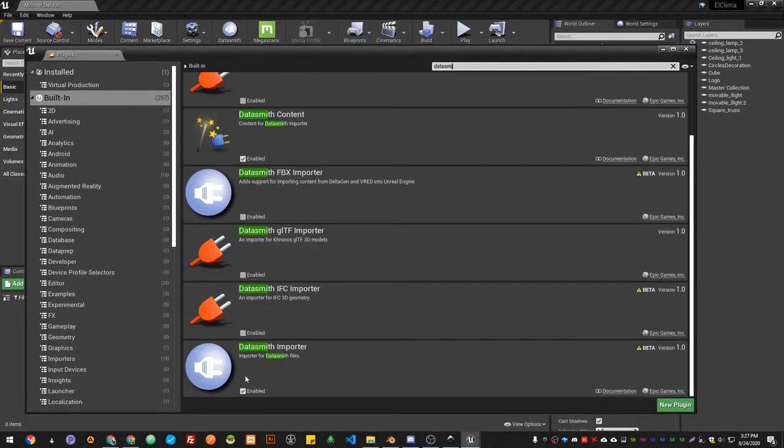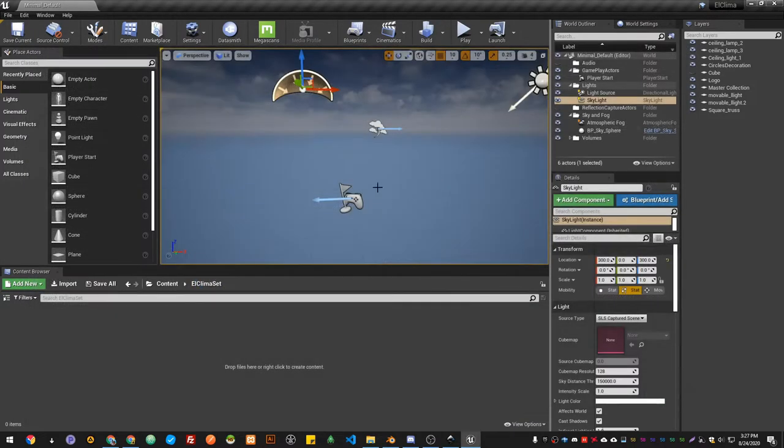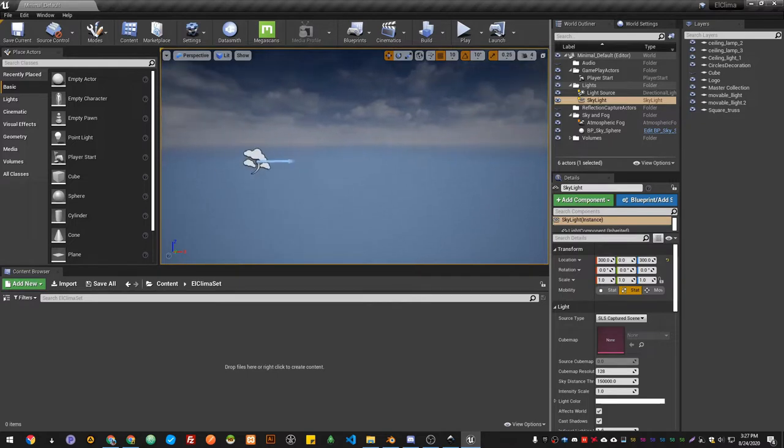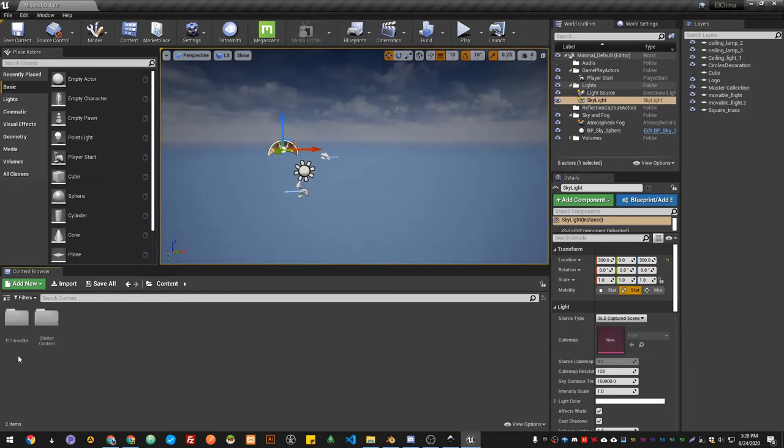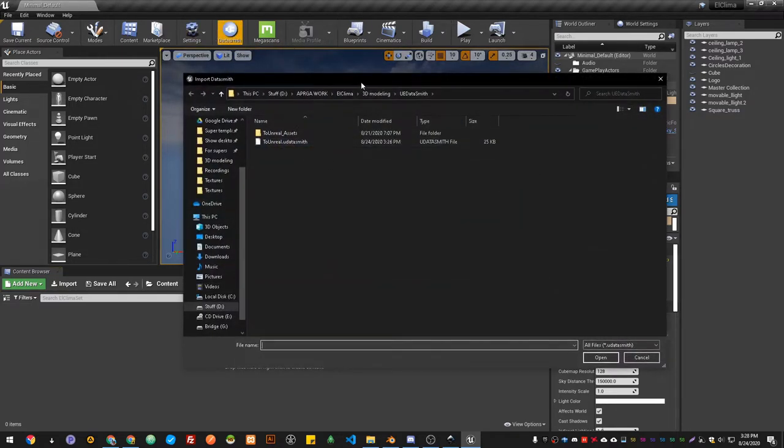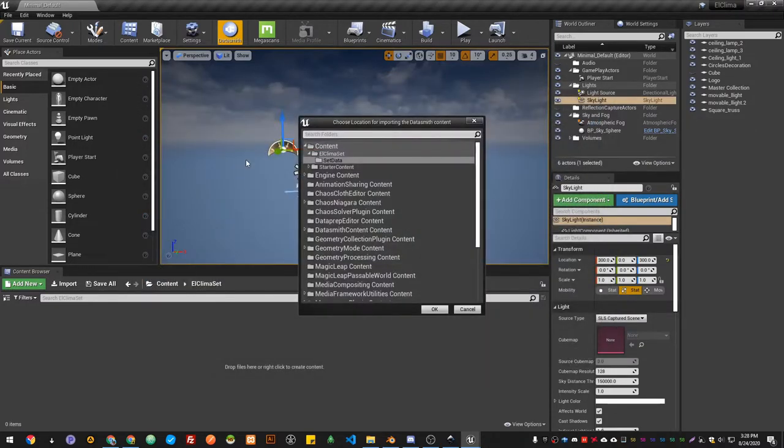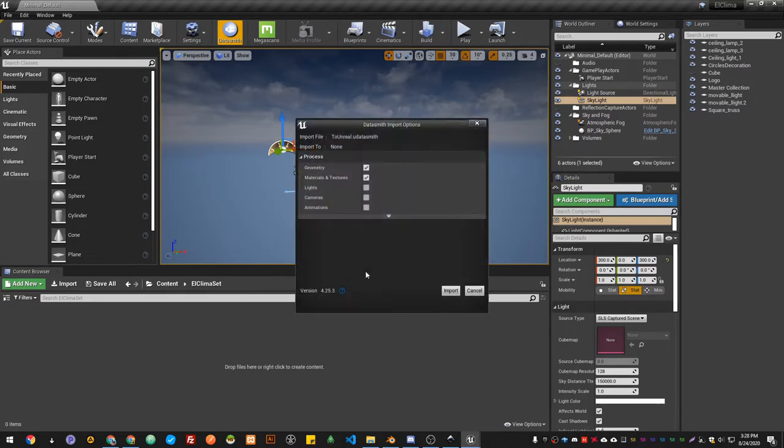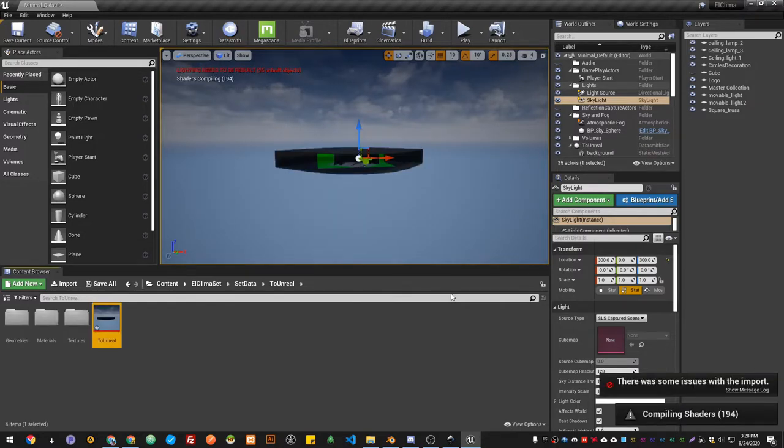I just created a blank template, I didn't choose any of the templates. What we're gonna do is go to Content. In Content I already got my folder set, and then I'm gonna click on Datasmith and look for my Datasmith file. It'll ask me where I want it to be saved. I just choose the folder and hit okay. I only want the geometry, the materials and textures. I don't want live cameras or animation, and I import it.